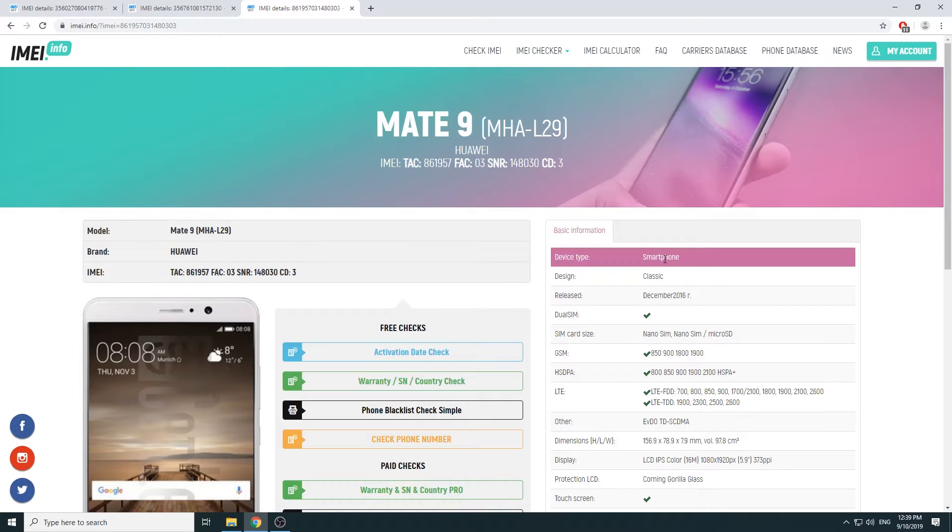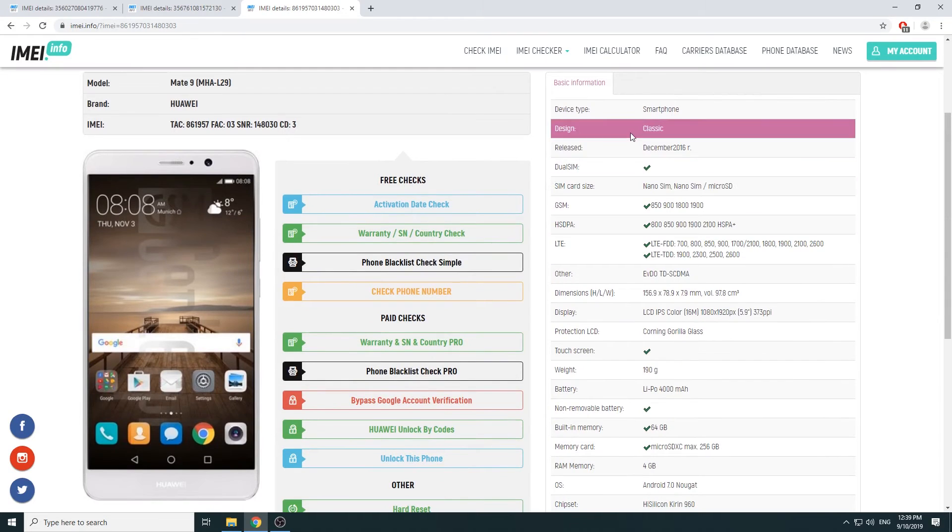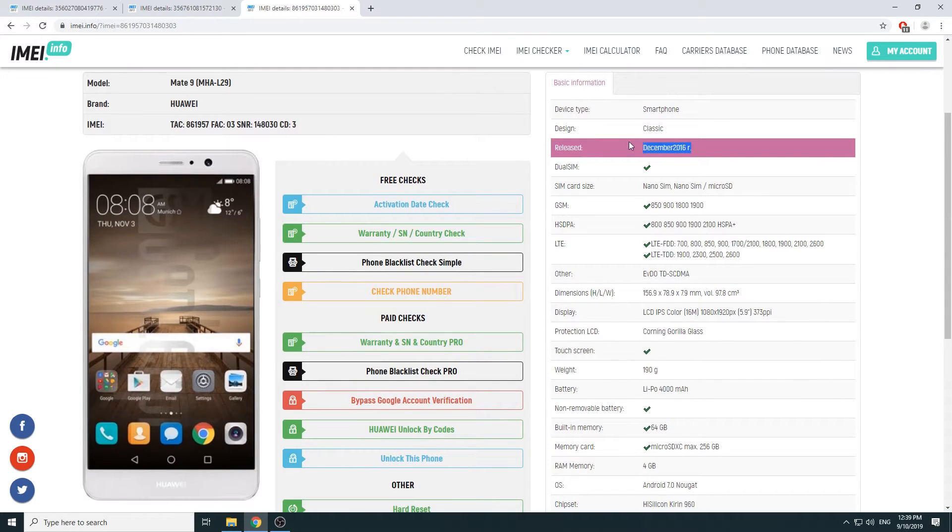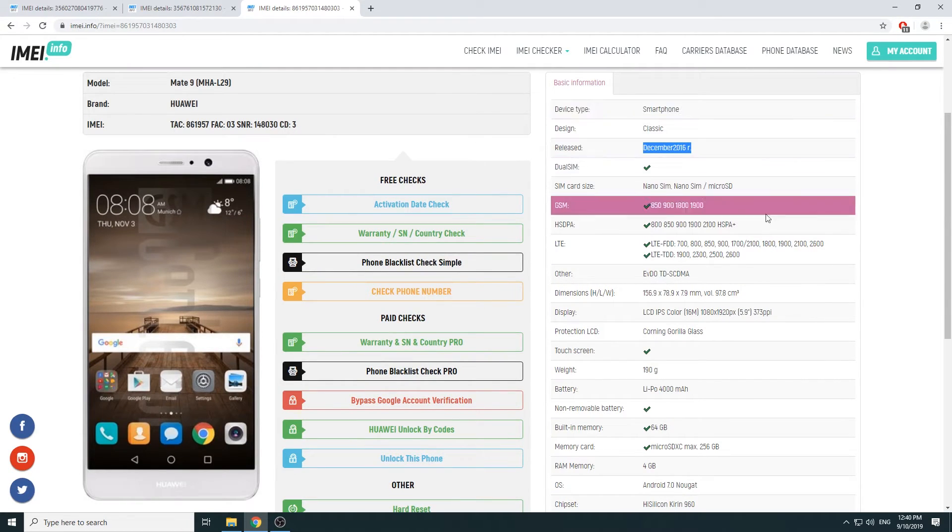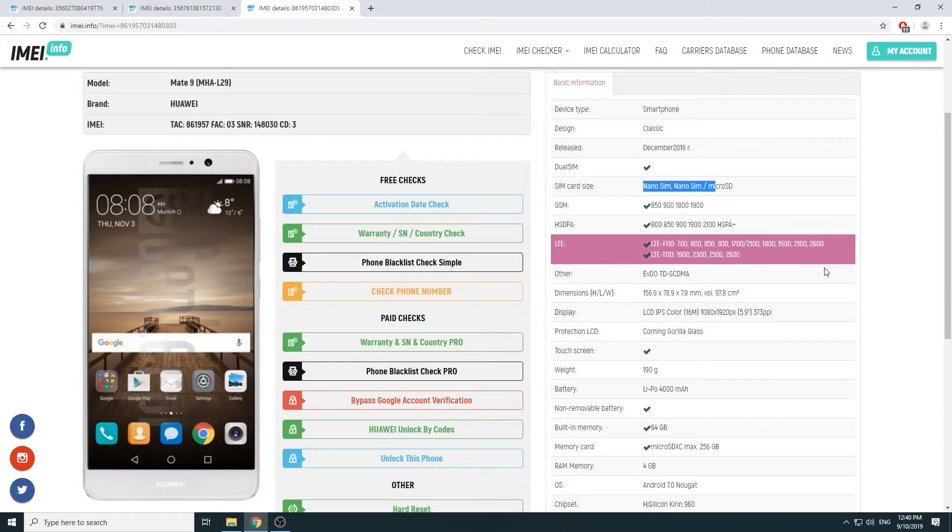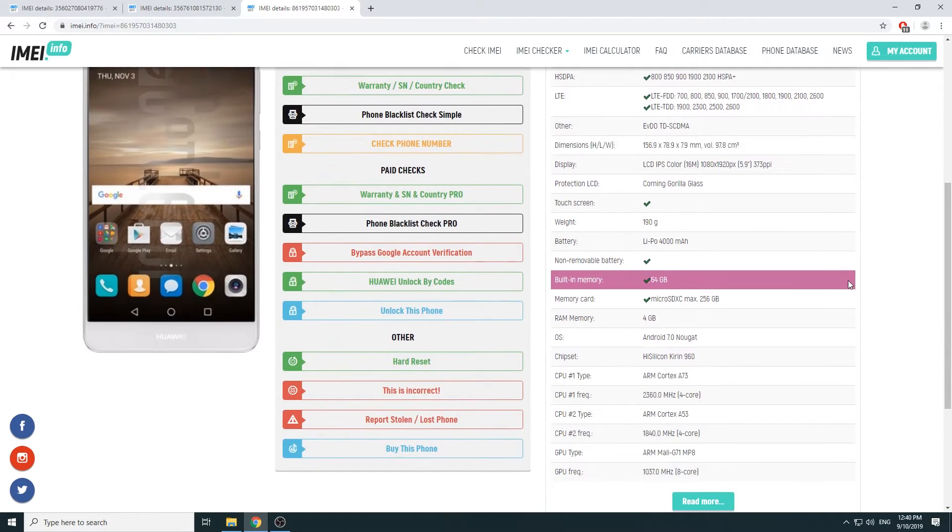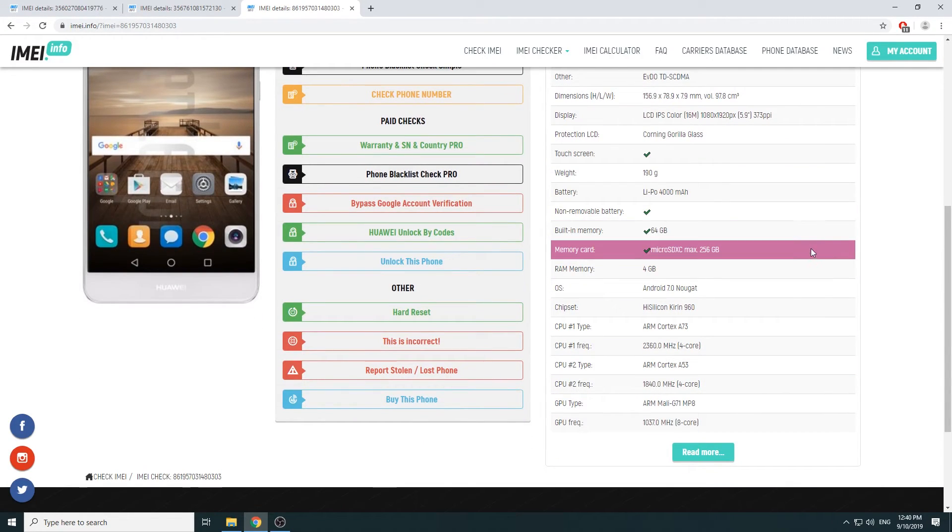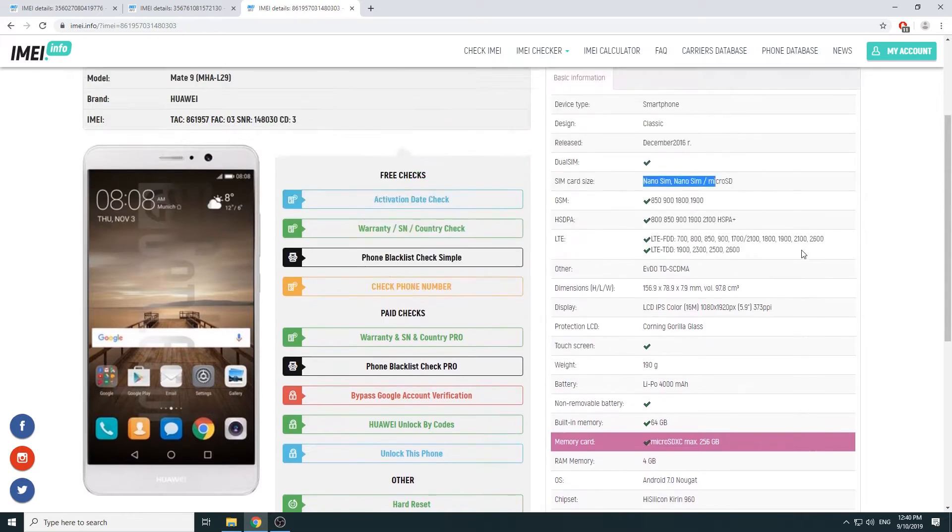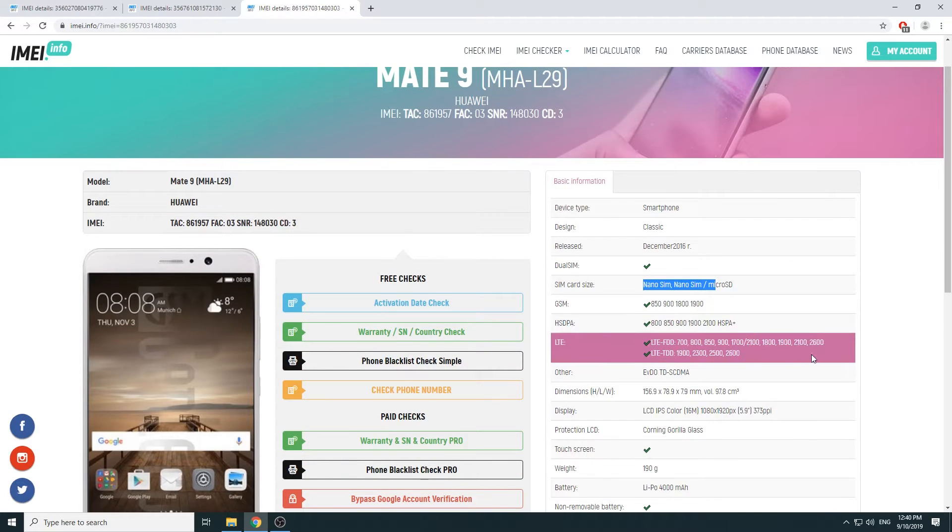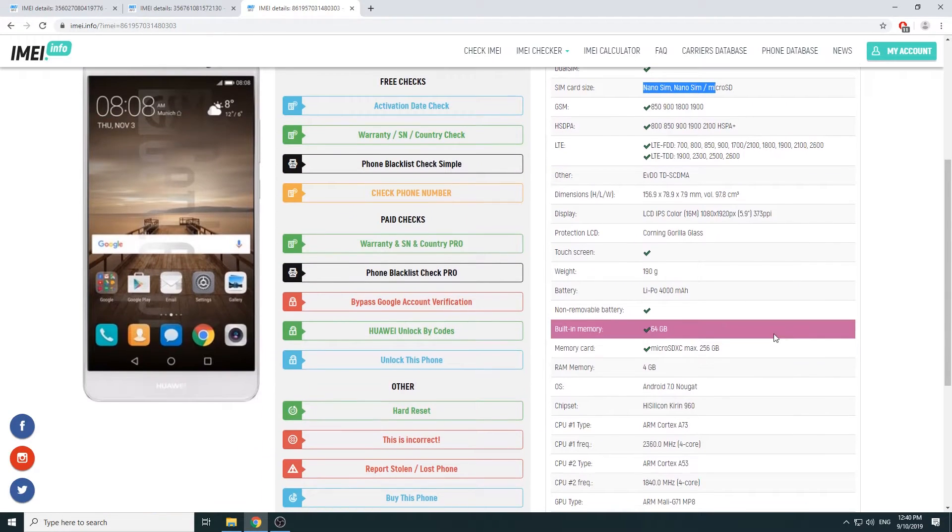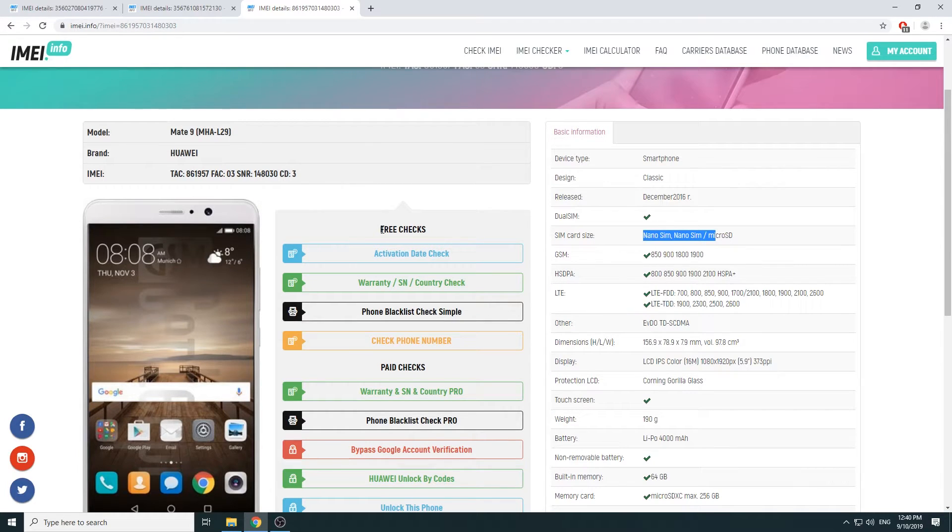On the right side you will have general information about the device: the release date, what device it is, what kind of SIM and SD card it takes, display dimensions, and all that kind of stuff, just specific to the model of Mate 9.